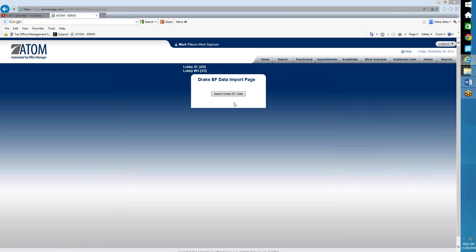If you get an error message saying invalid password or ID, then you probably don't have the correct EFIN number on your admin sites page, or the transmitter or the password is incorrect.